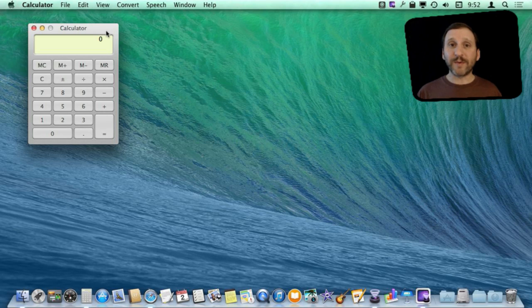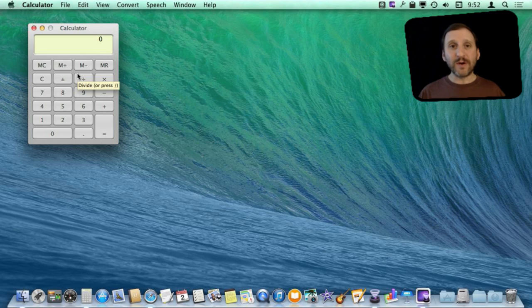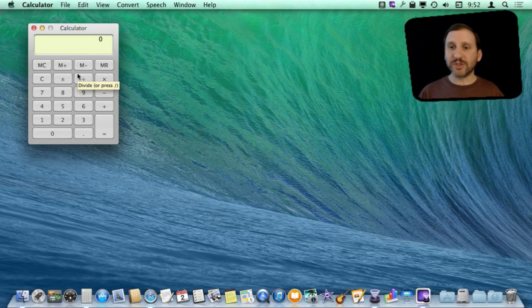The most common way to perform calculations on your Mac is to use the Calculator app. You can find it in the Applications folder or you can get to it through Launchpad or a Spotlight menu search.